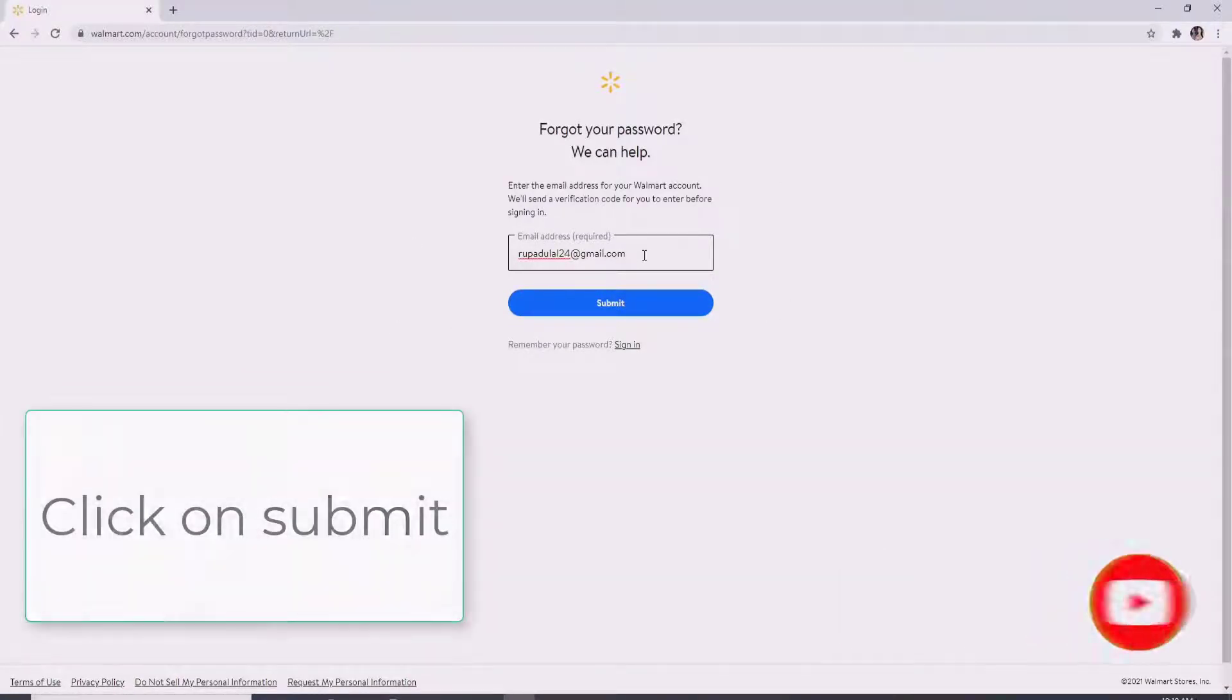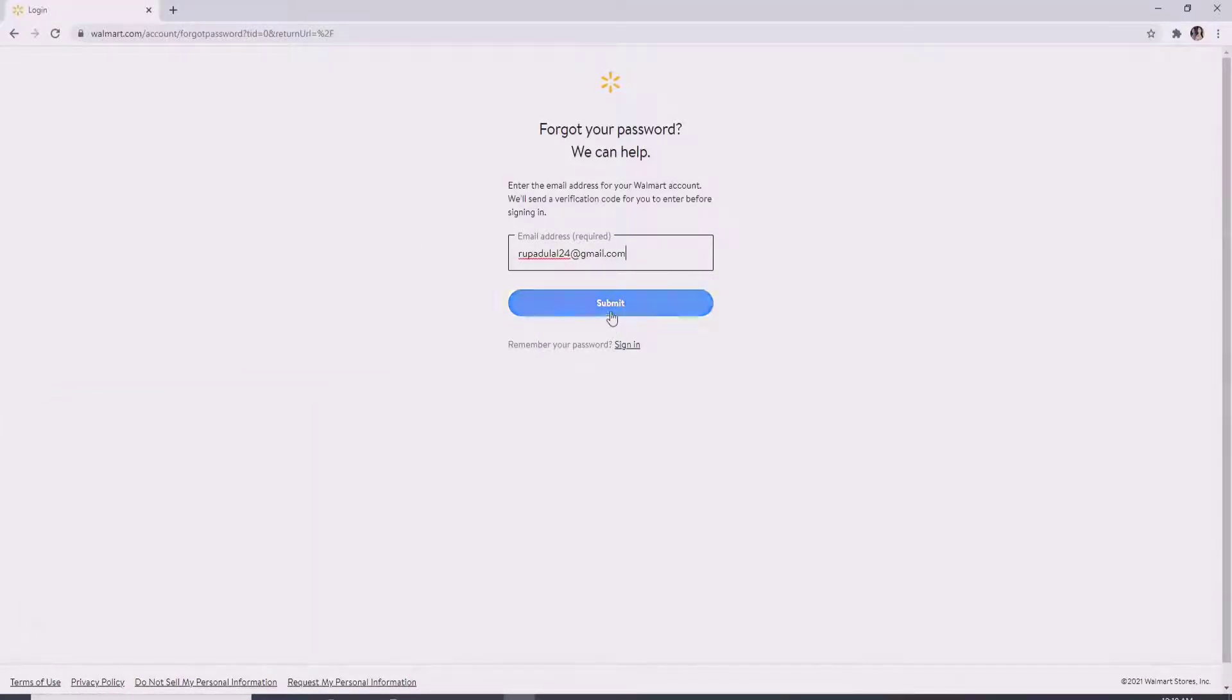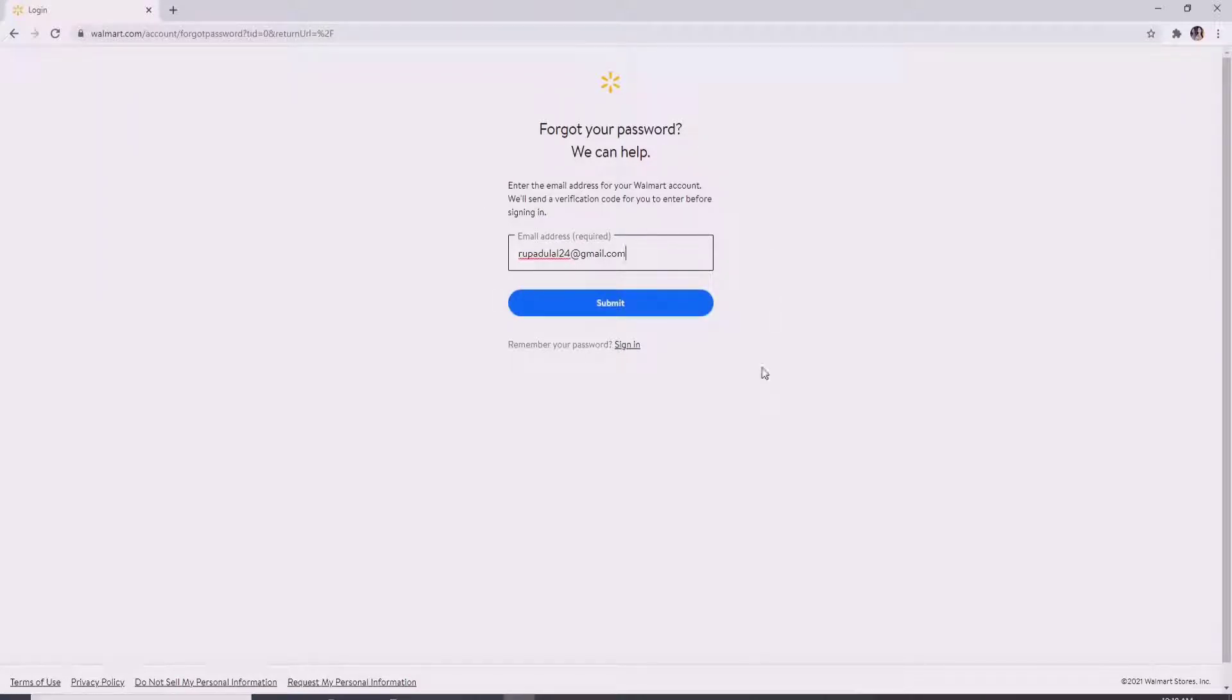After you're done, click on submit. But if you happen to remember your password during the process, then you can always sign in with your current password and your credentials. To do so, click on sign in and it will take you back to the sign in page where you can enter your credentials and log in to your account.